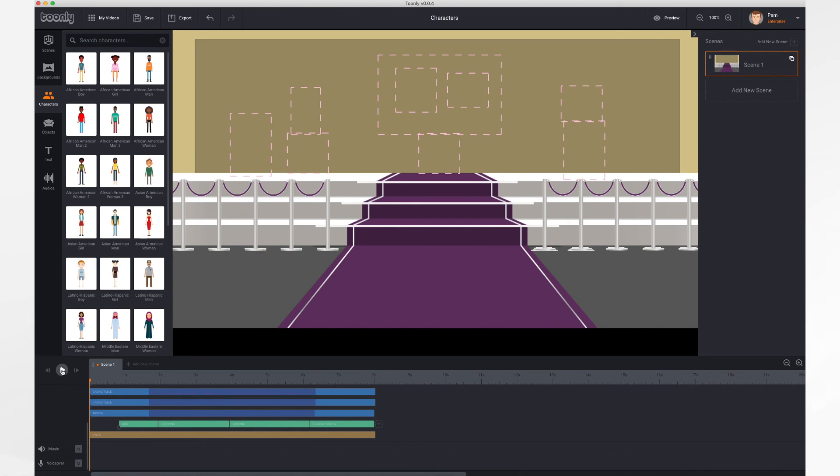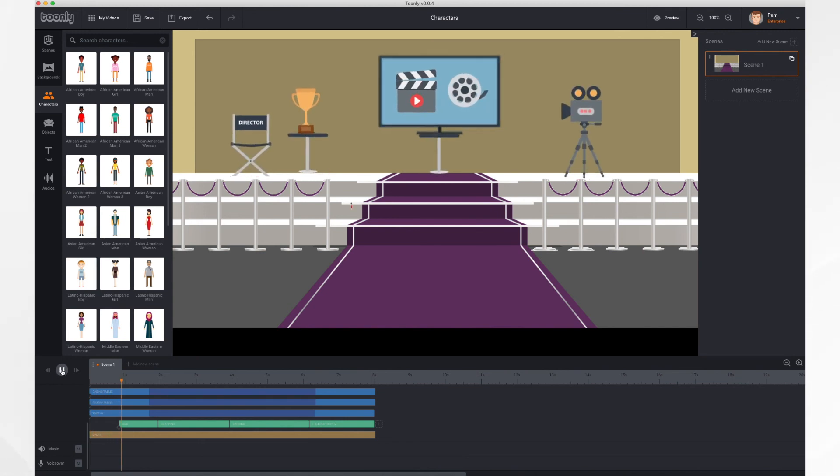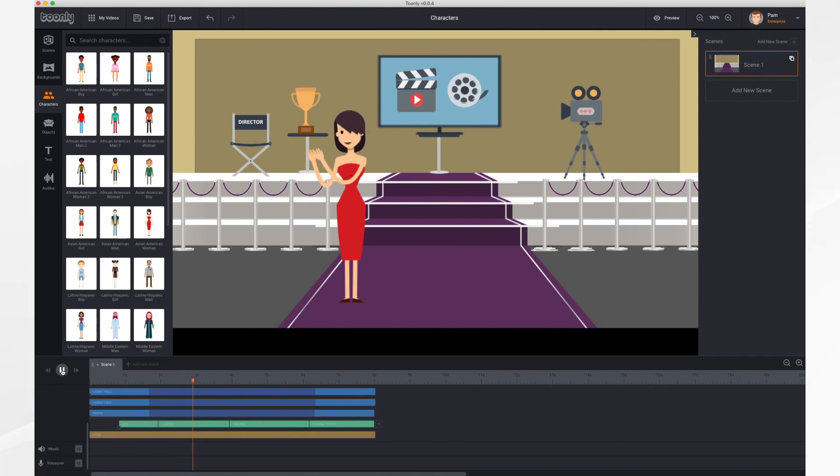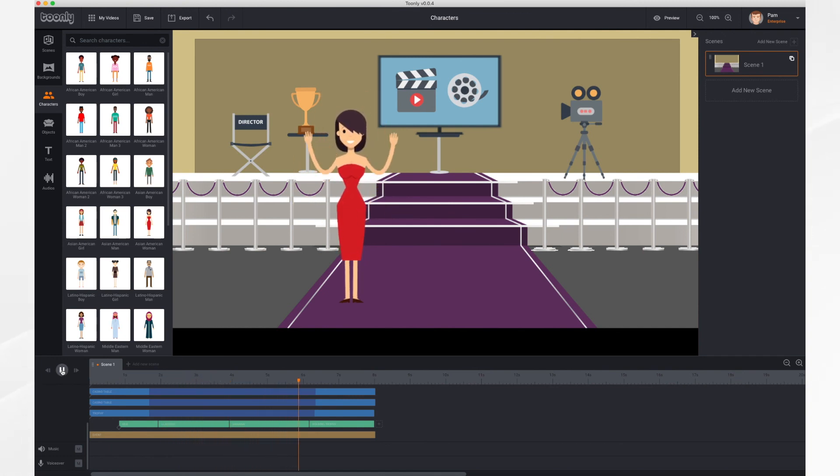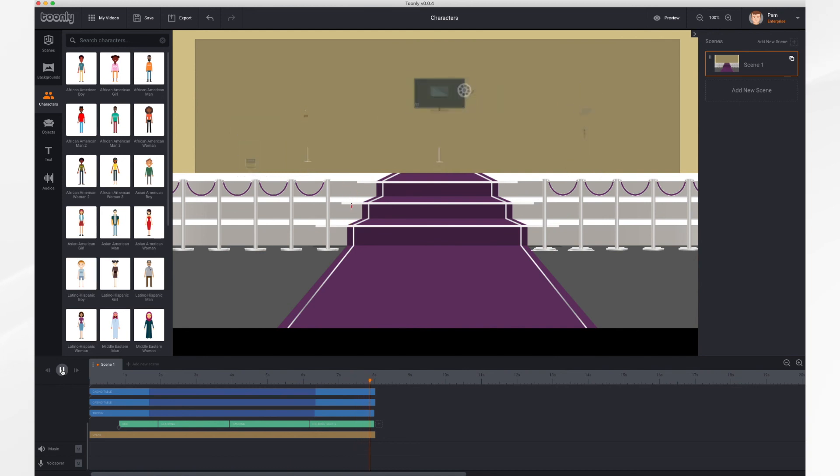Okay, one final look, here we go. And that's how you work with characters. Thanks for watching.